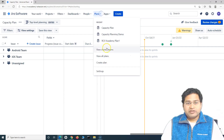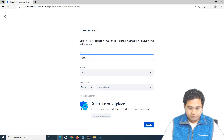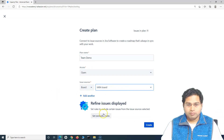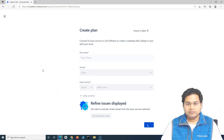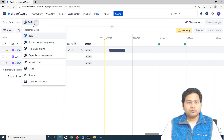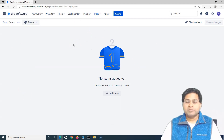Let me create a new plan and I'll explain all the details. I'll name it 'team demo', keep the access as open, choose one of the boards, and create this plan. Now, to open the teams view, simply go to the roadmap views dropdown and open teams. At the moment, there are no teams that have been added in this plan.